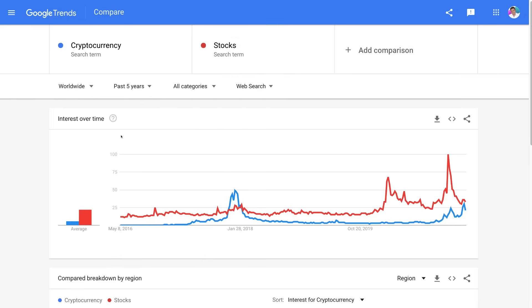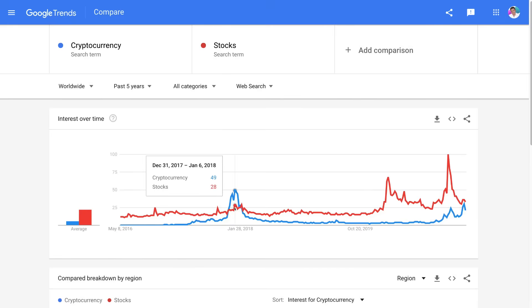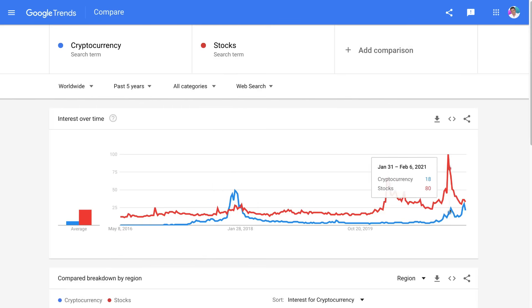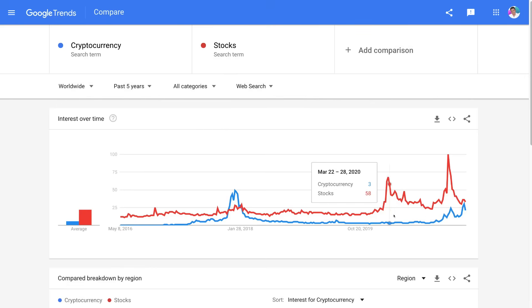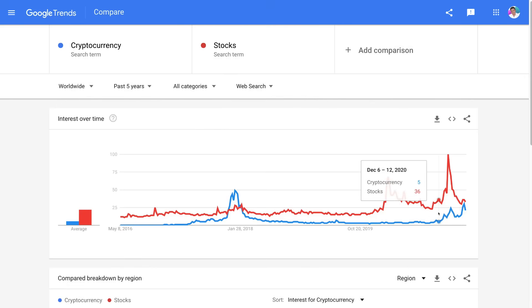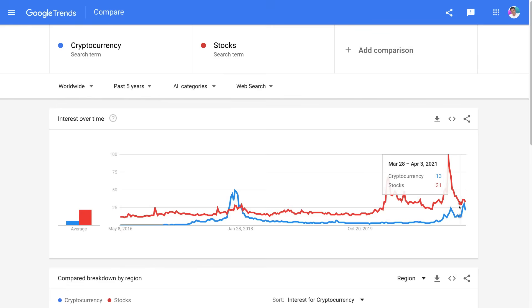Down here, you can see the interest over time between these two search terms. Navigating over to the spike between December and January, cryptocurrency had a spike in popularity as well as a small spike in stocks. Looking at present data, both stocks and cryptocurrency are on an upward trend — which is what we want to see. We want to focus on search terms, topics, and niches that are historically on an upward trend. Cryptocurrency interest especially over the past few months has been exponential, showing the viability of the niche.